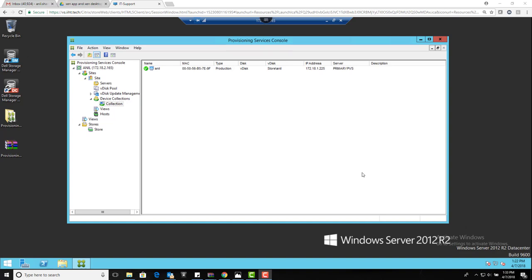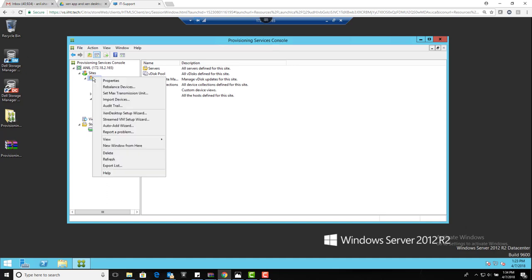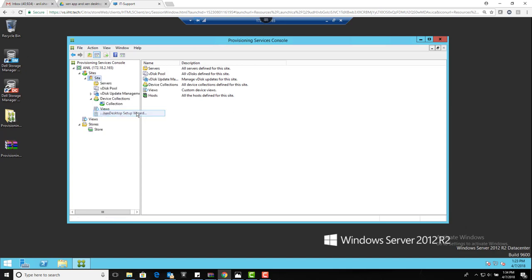Hello guys, welcome back. In this video series we are going to study creating the machine catalog using the provisioning server. So here we go - I will right-click on this side and I have the Zen Desktop Setup Wizard.